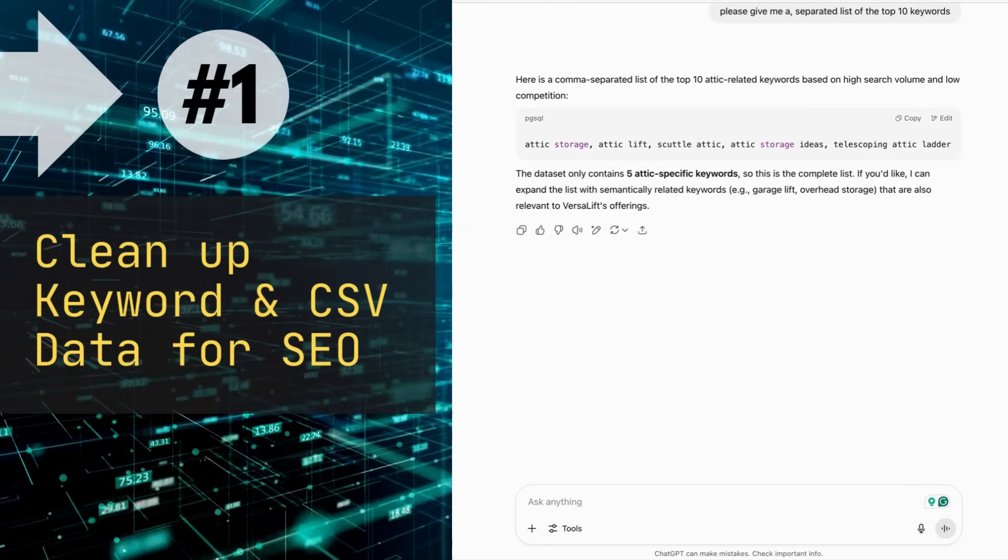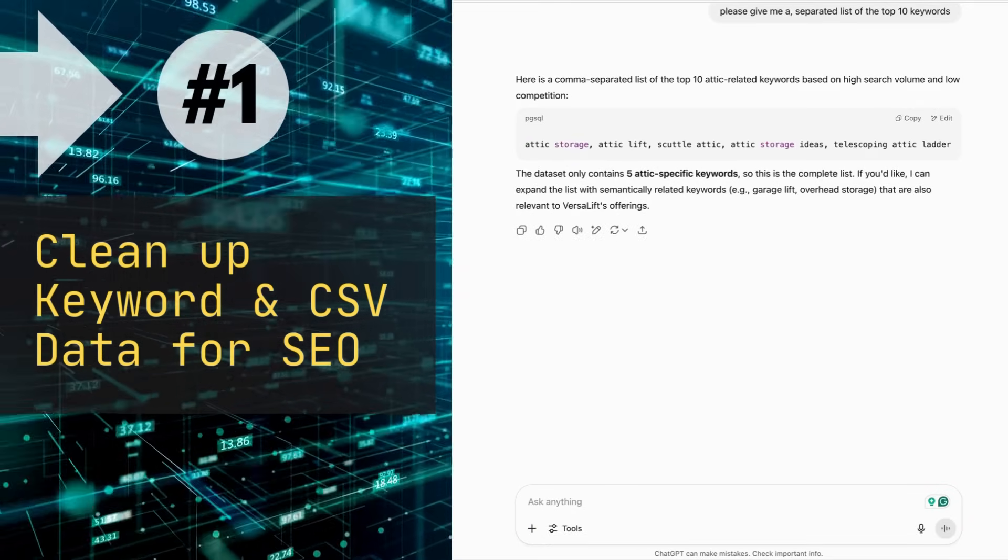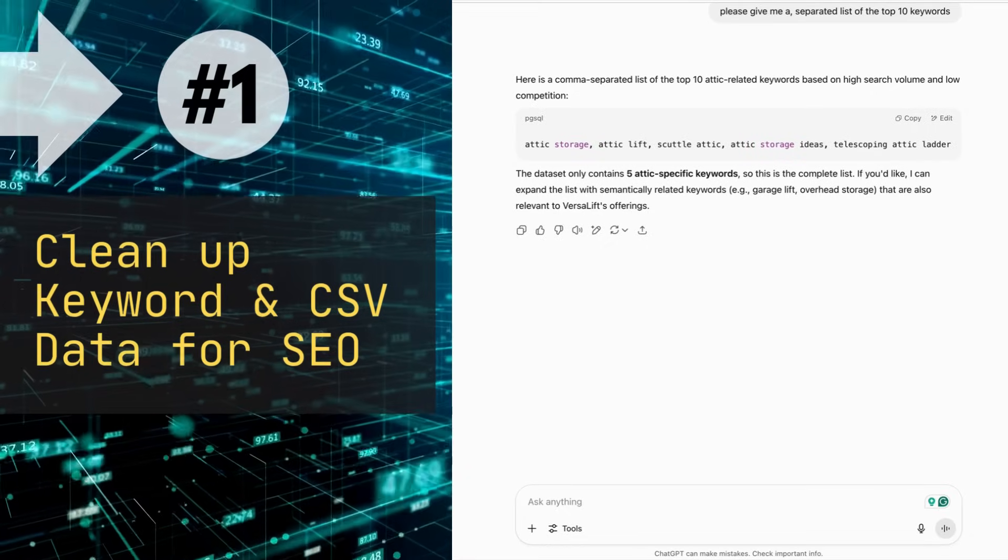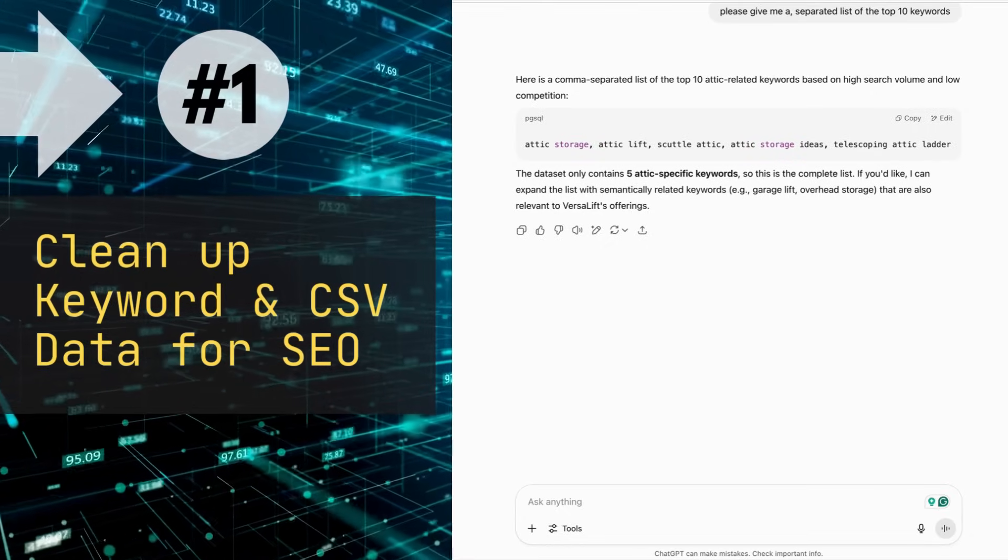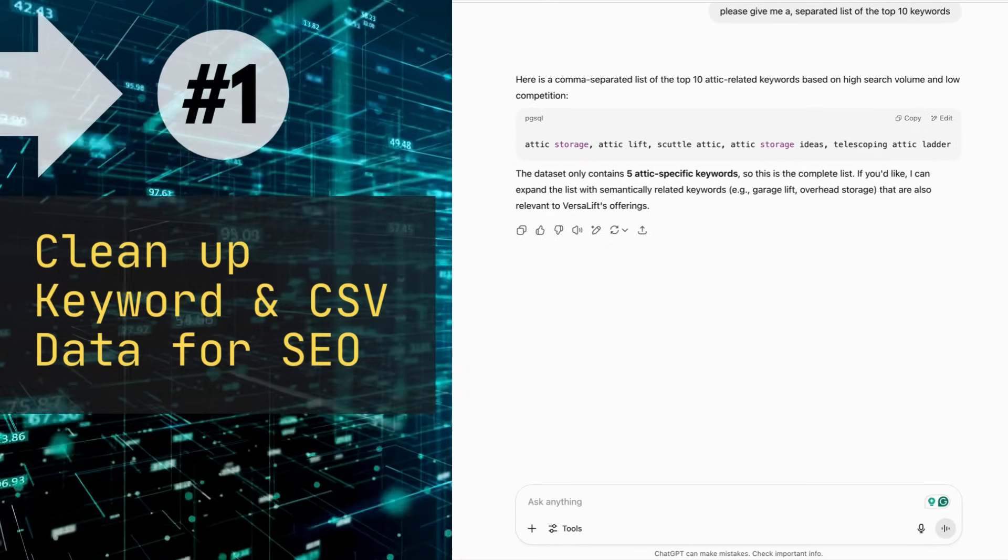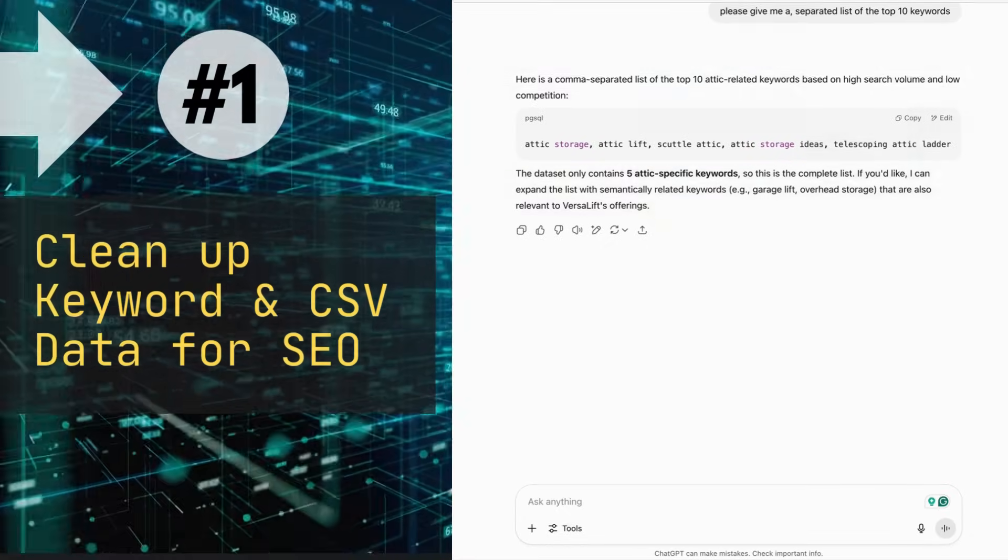There we go. So hack number one: ChatGPT helps you sort through keyword research and filter out the best keywords for your SEO.